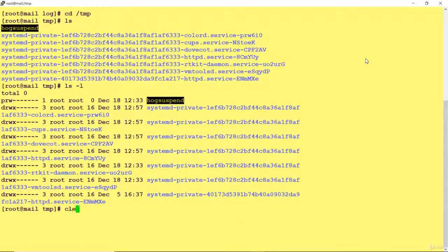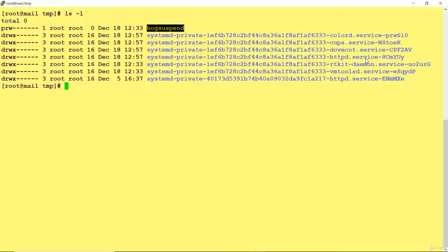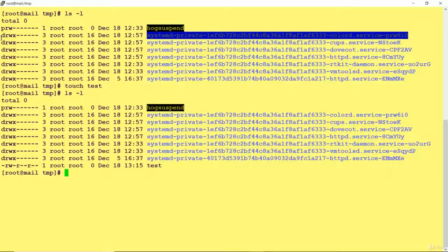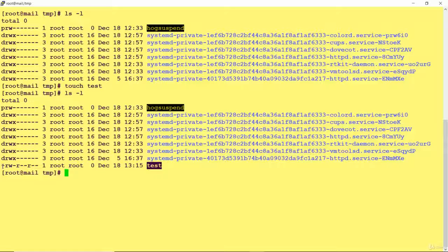Here you can see that entries starting with D are directories. If an entry starts with a single dash, it is a regular file. Let me demonstrate by creating a file here using the touch command: touch test. Now firing the LS -l command again, you can see the test file has been created in this location. Because it starts with a dash, it means it is a file. If it starts with D, it means it is a directory. So you can see different files and directories listed with dates and creation information.